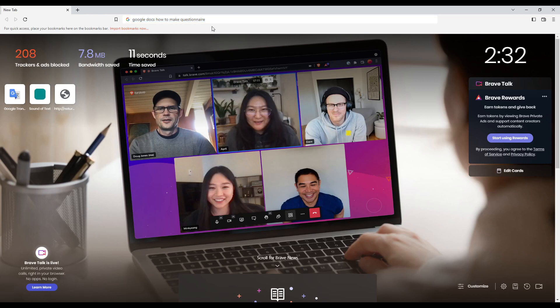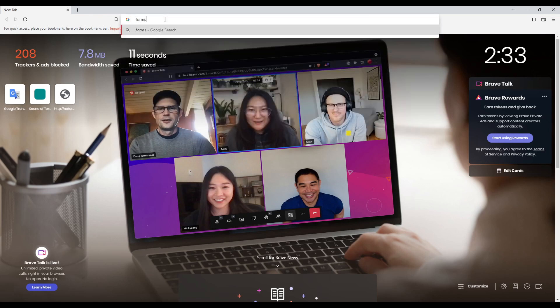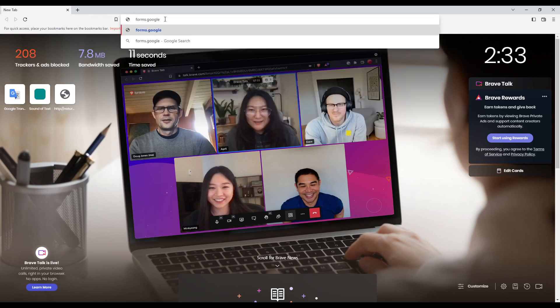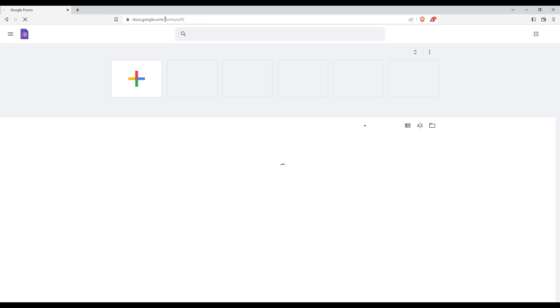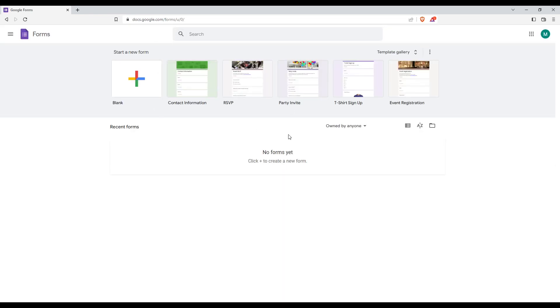So first of all, all you need to do is just go and open whatever browser you can use to follow this tutorial. And then all you need to do is just go to forms.google.com and hit the enter button. That will take you into this page.